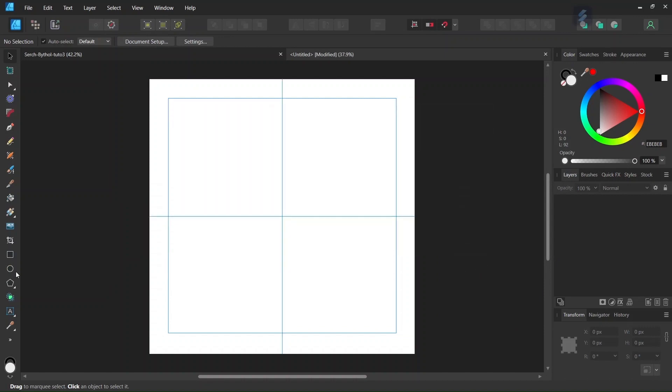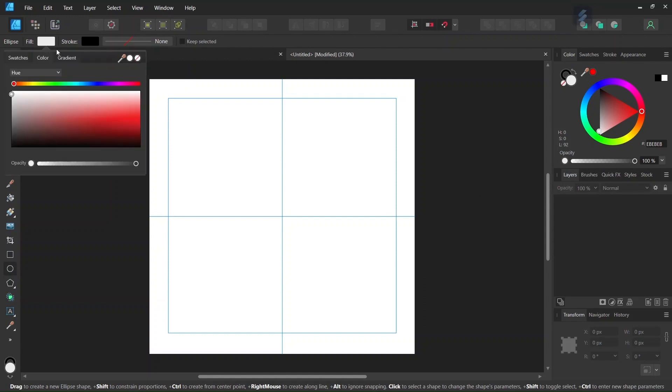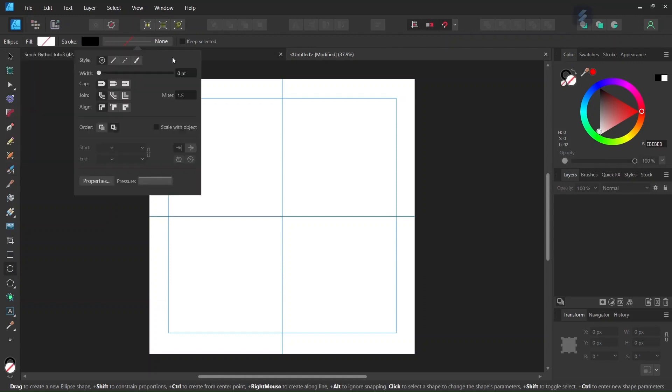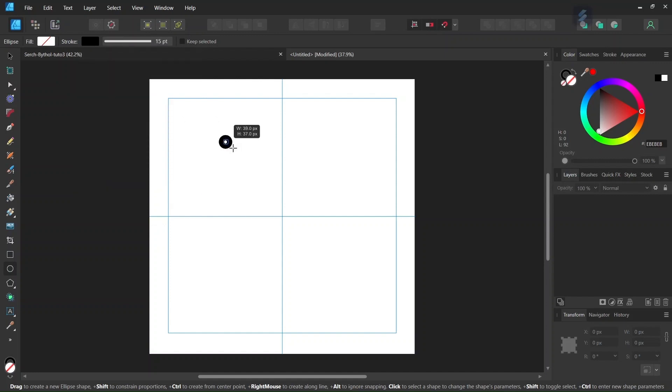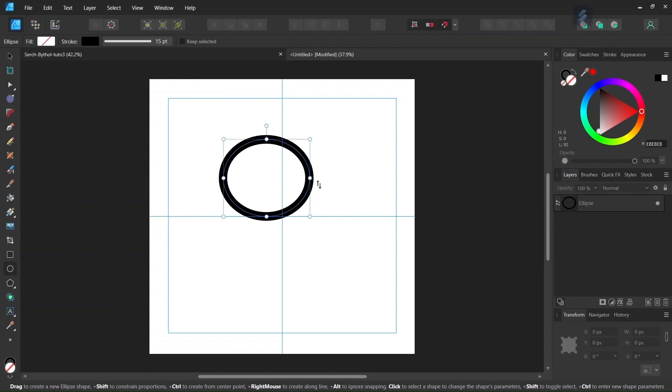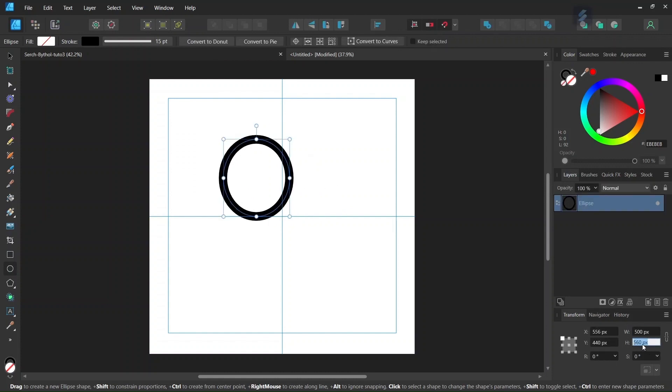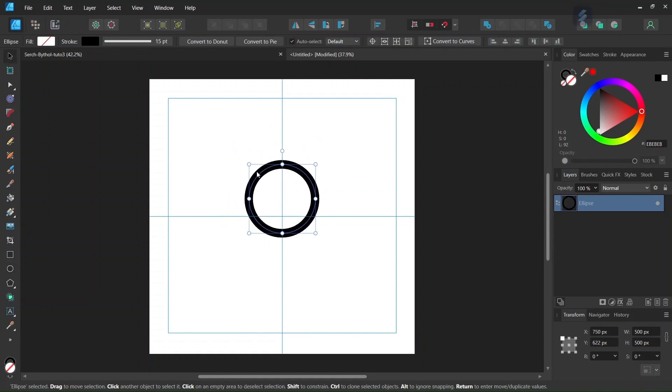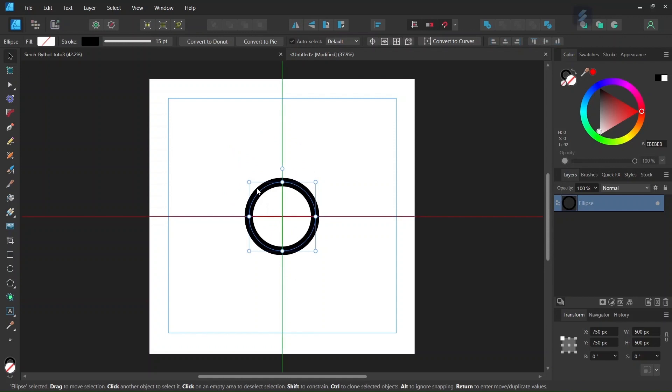And then we take the Ellipse tool, we set the fill to None, we leave the stroke as black, and we set the stroke width to 15 pixels. And then we go ahead and we draw a circle. We give it 500 by 500 pixels in dimensions. And then with the move tool we center it in the middle of the composition.